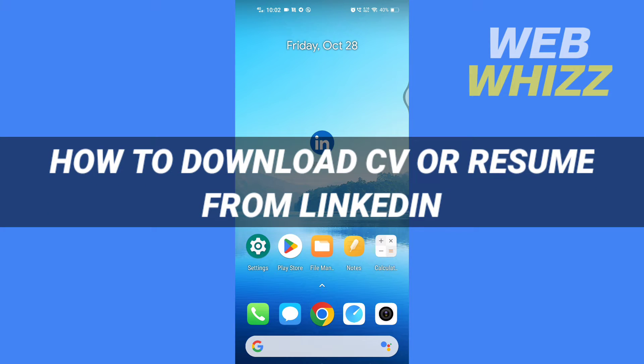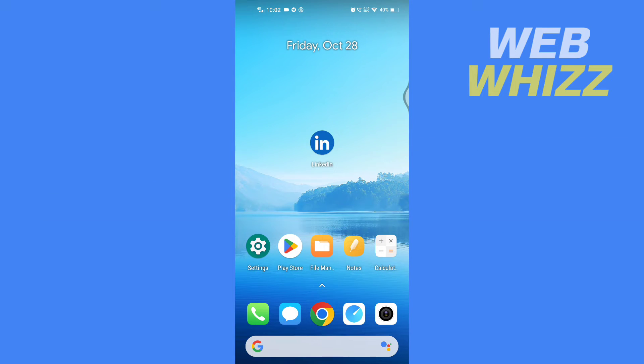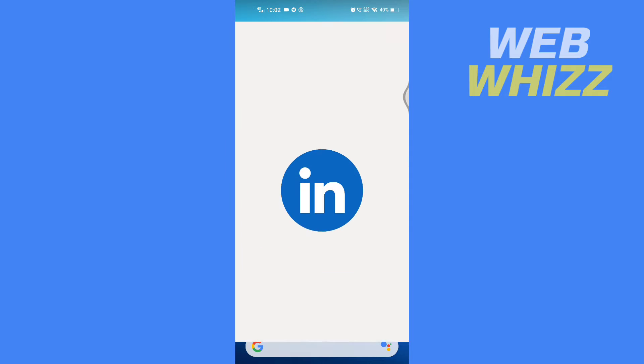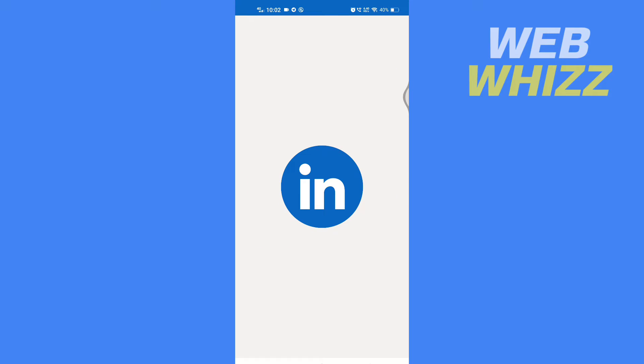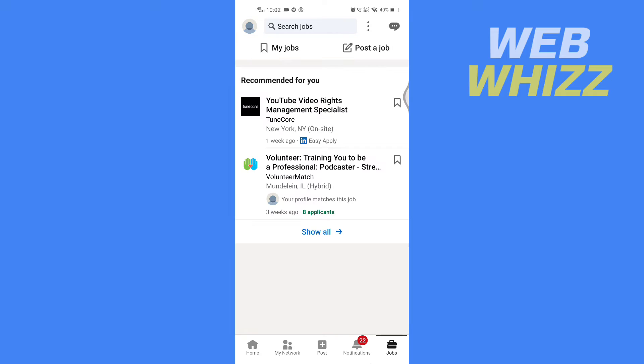How to download CV or resume from LinkedIn. Hello and welcome to our channel. In this tutorial, I'm going to show you how you can download CV or resume from the LinkedIn app, so please watch till the end to properly understand the tutorial. So first, open the LinkedIn app and make sure your LinkedIn app is up to date.